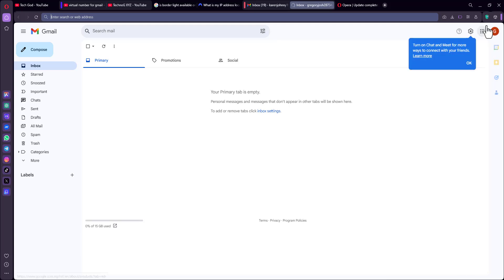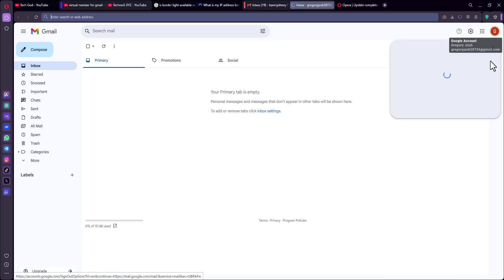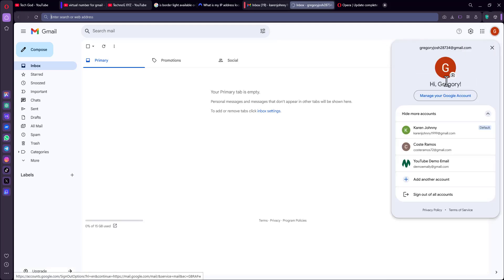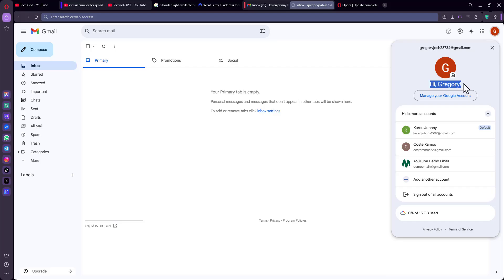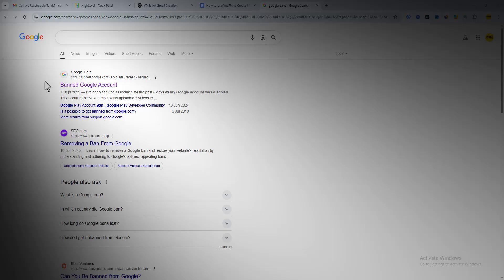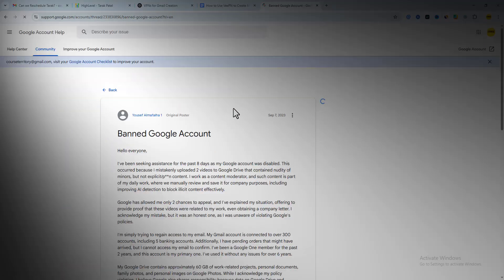Alright, so if you want to create multiple Gmail accounts without getting flagged or blocked, now Google is getting smarter every day, but so are we.